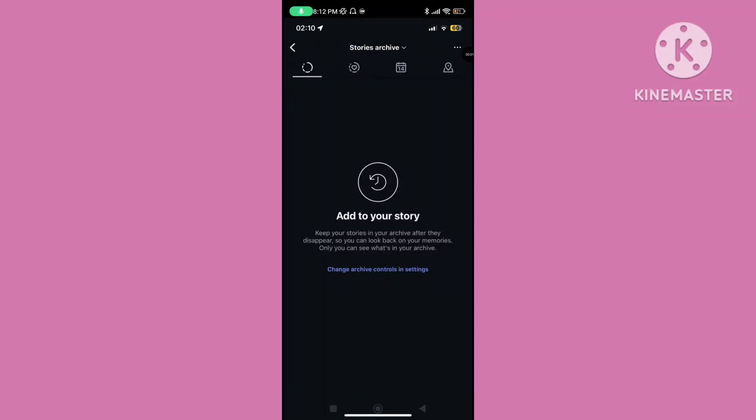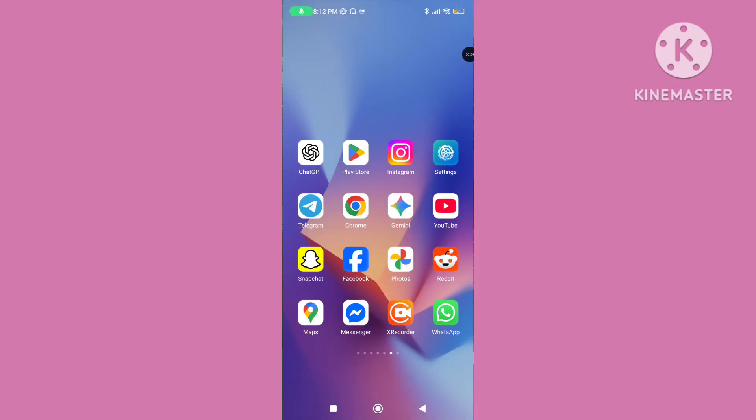Hello viewers. In this video I'll show you how to fix Instagram story archive not showing or disappearing problem on Instagram. If you want to solve this problem, please follow the steps to solve the Instagram archive not showing problem.